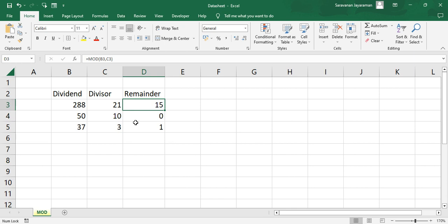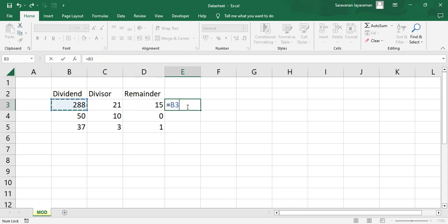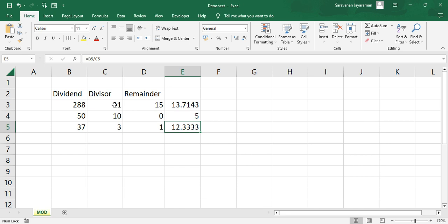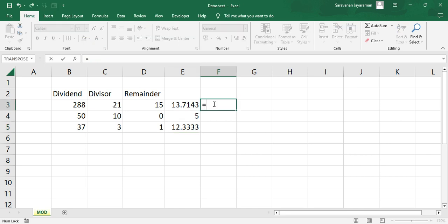So let's see what would be 288 divided by this number 21. So here this will go 13 times, 21 times 13, then plus 15. 15 is a remainder.